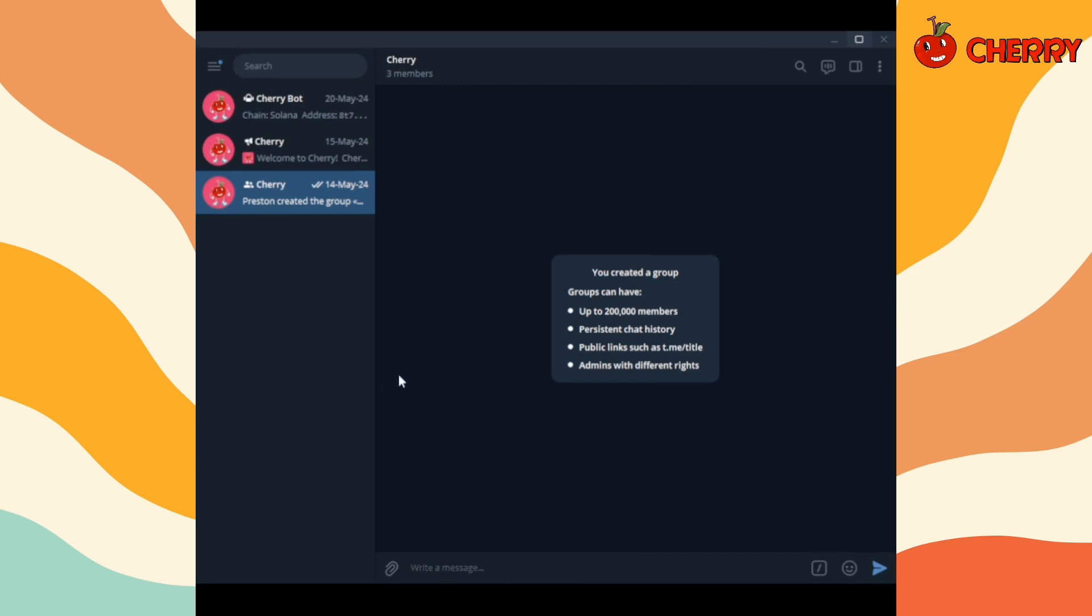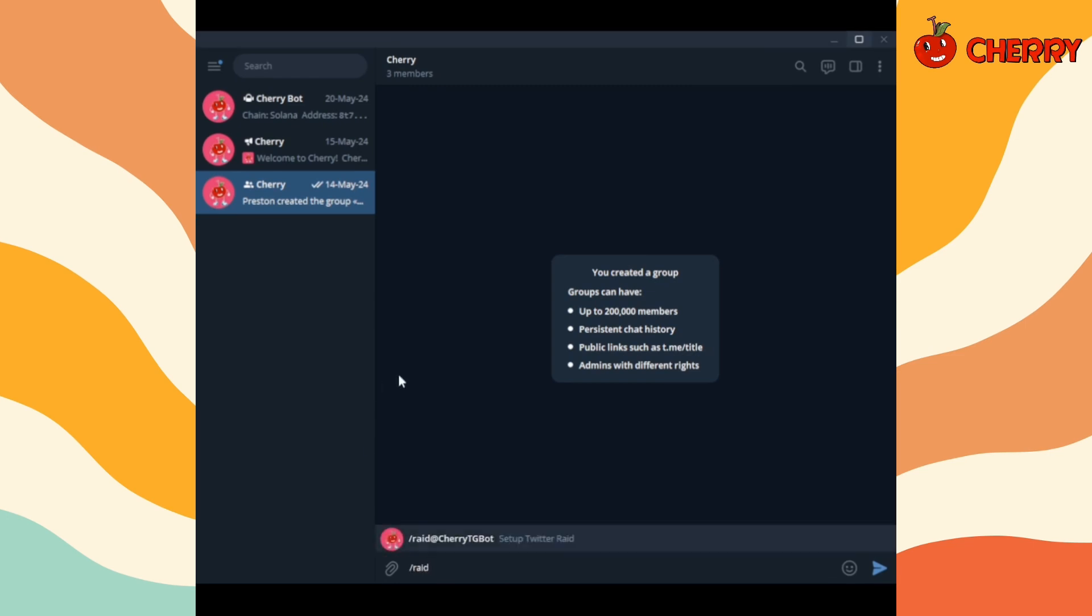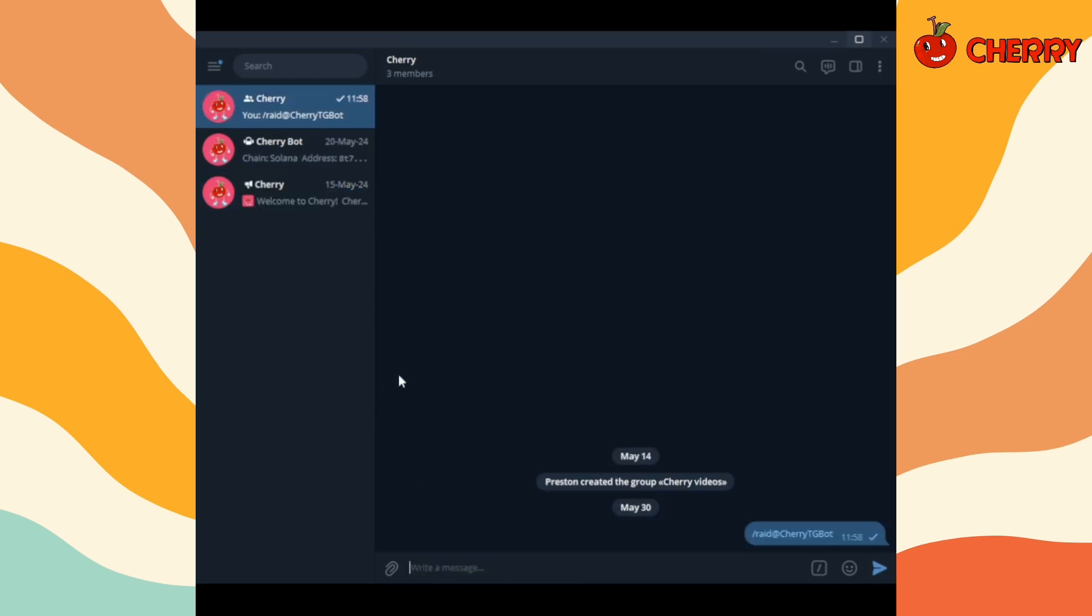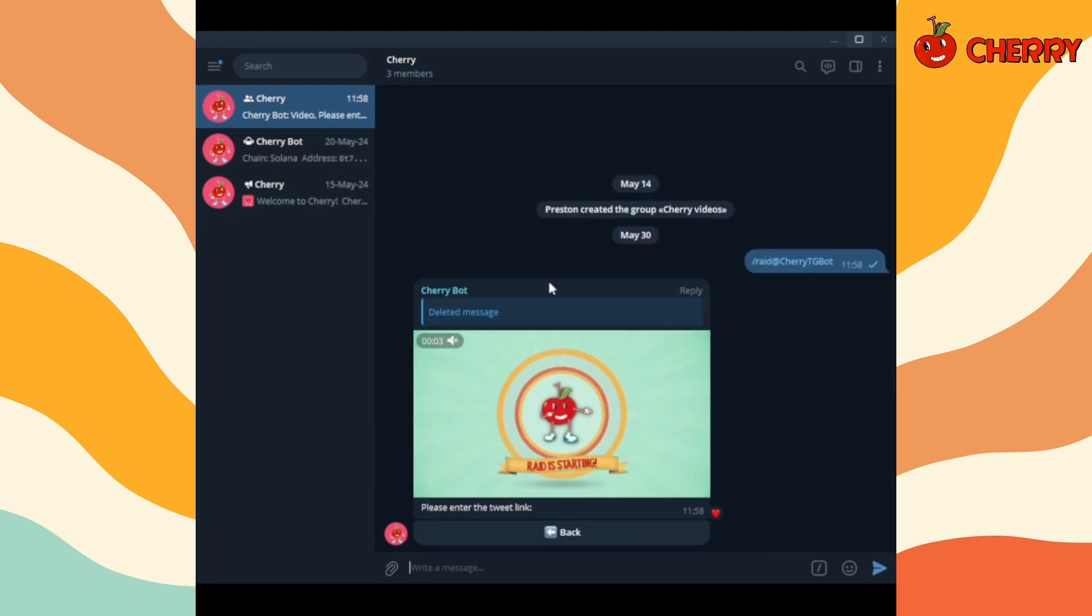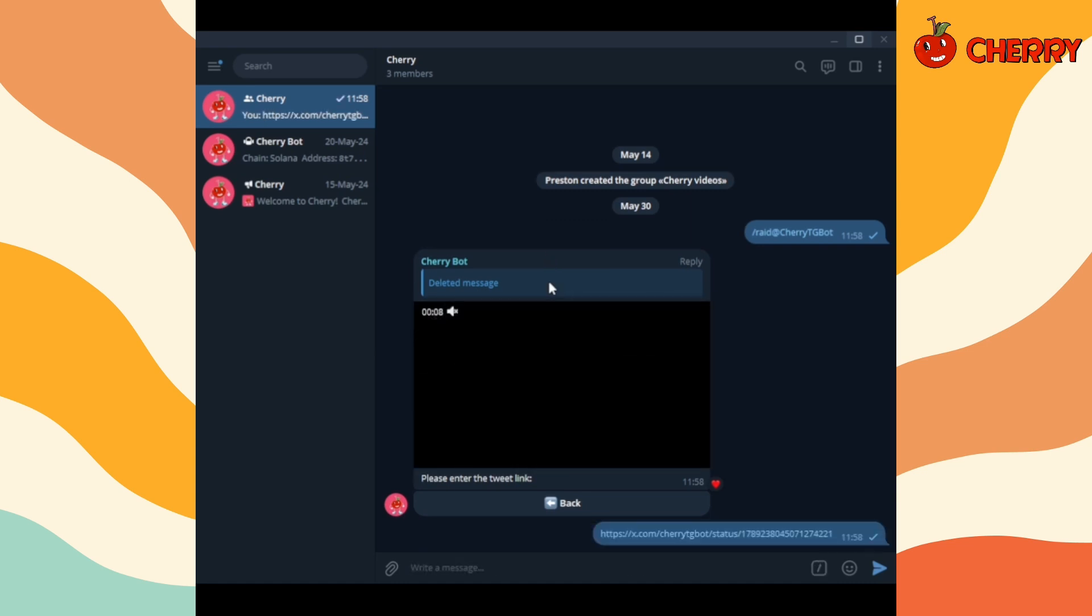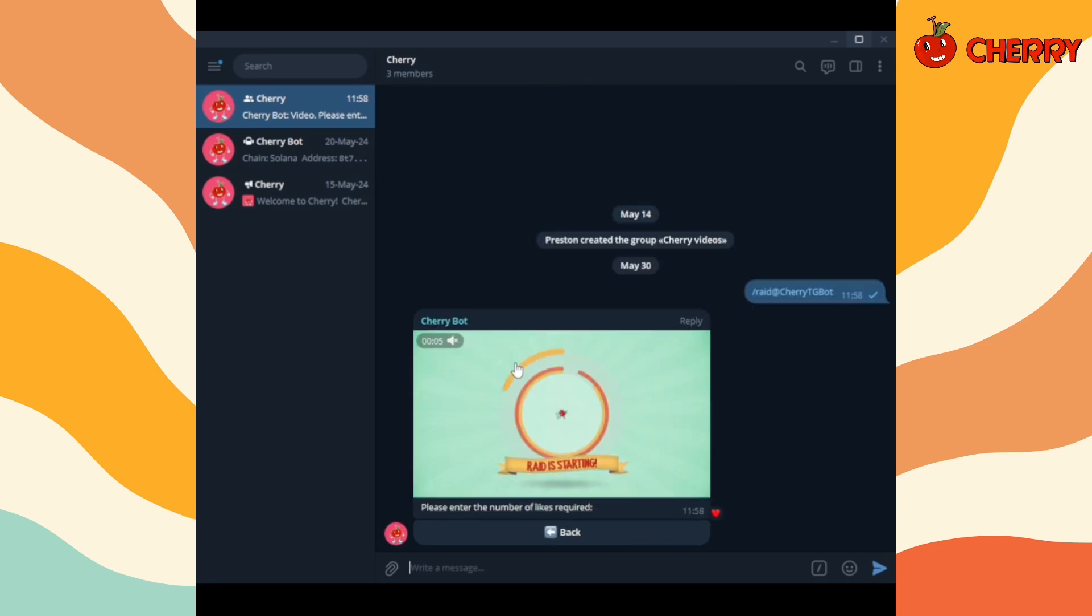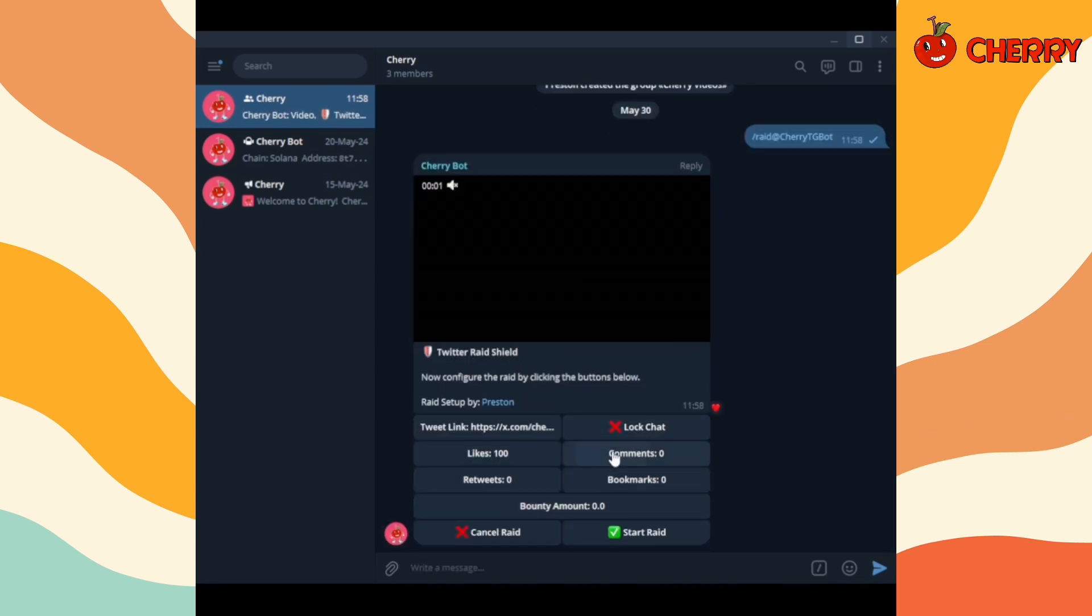Use the raid command to start the raid. Click on tweet link and paste the tweet link you want to raid. Add likes, comments, retweets, and bookmarks amount.